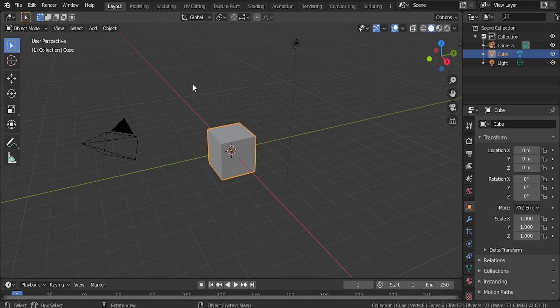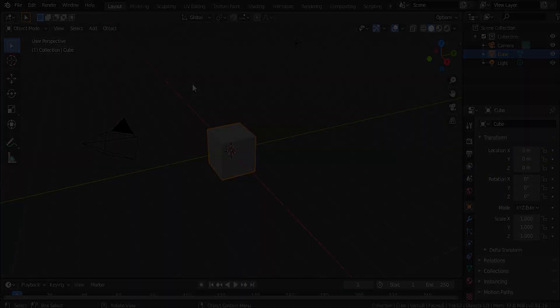Hey, how's it going everybody? In this video, we're going to be going over how to create this animation for a logo or a text reveal inside of Blender. Let's get into it.